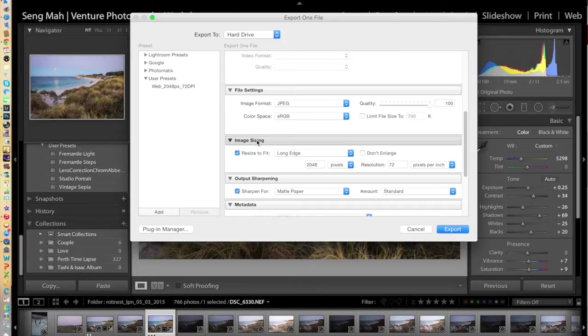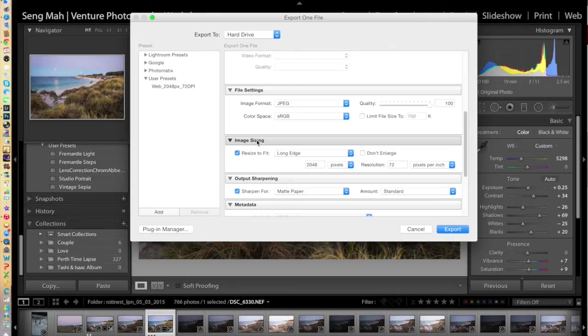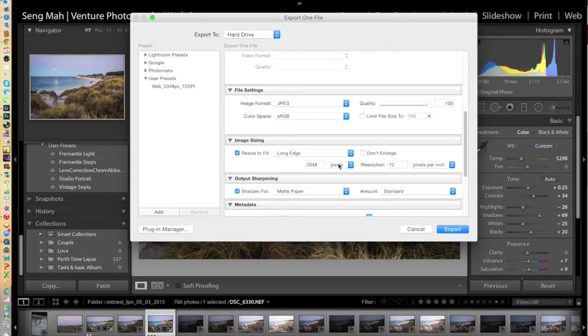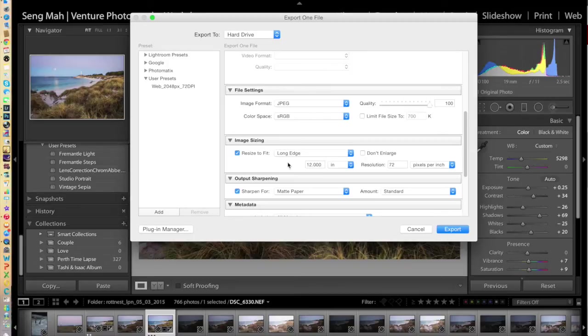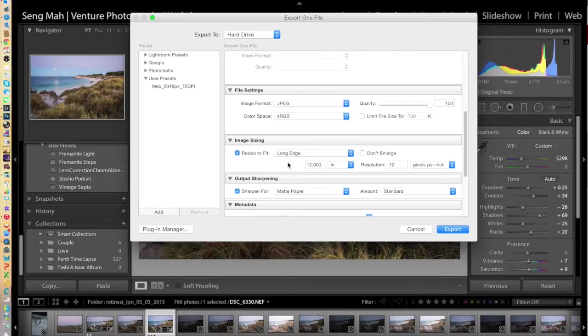Each of these dimensions will specify a long edge in inches. Let's say I'm going to print an 8x12 print of this image from Rottnest Island. So what I'll do is I'll change pixels to inches and specify that I want it to be 12 inches on the long edge. So automatically, the export will size the shorter edge to be 8 inches.